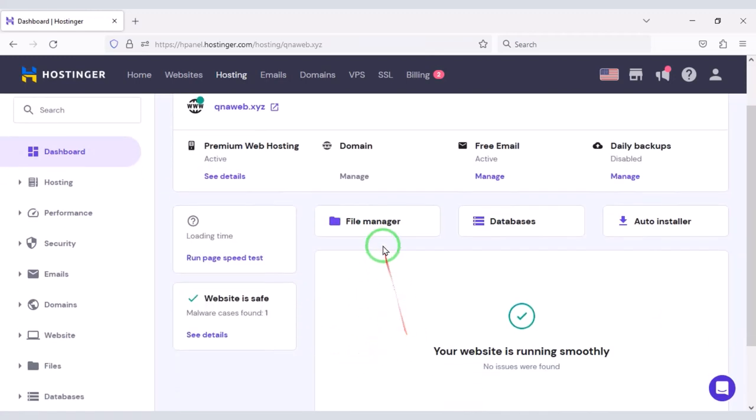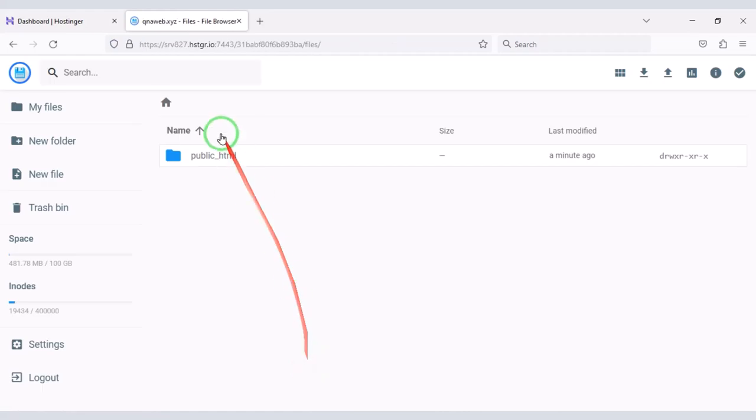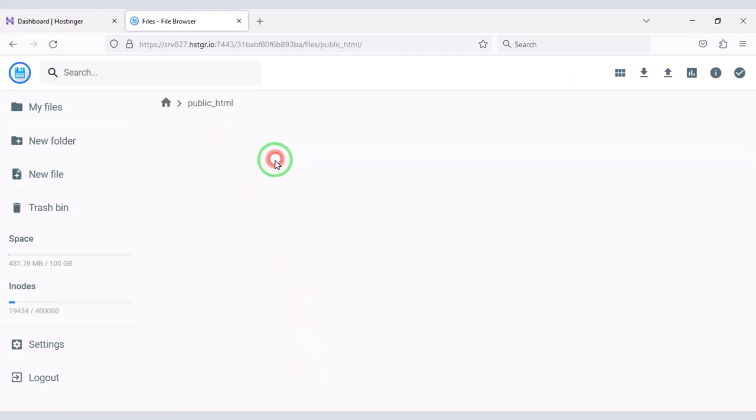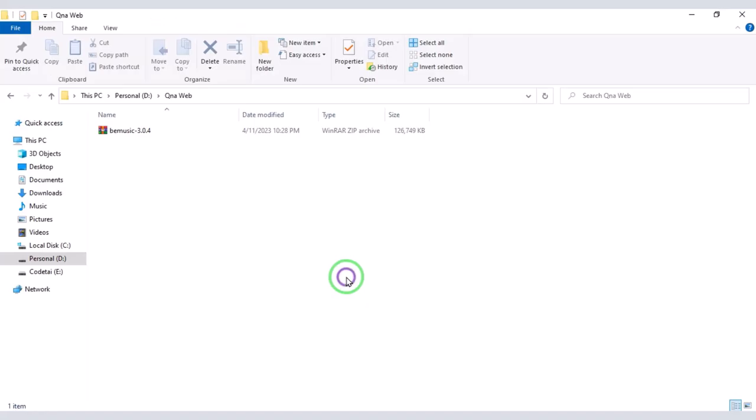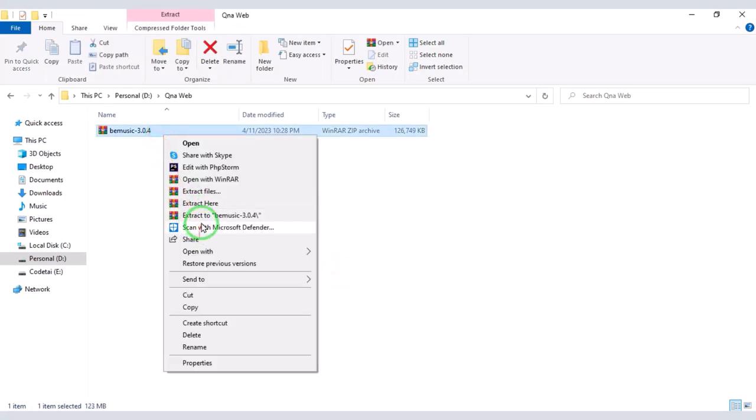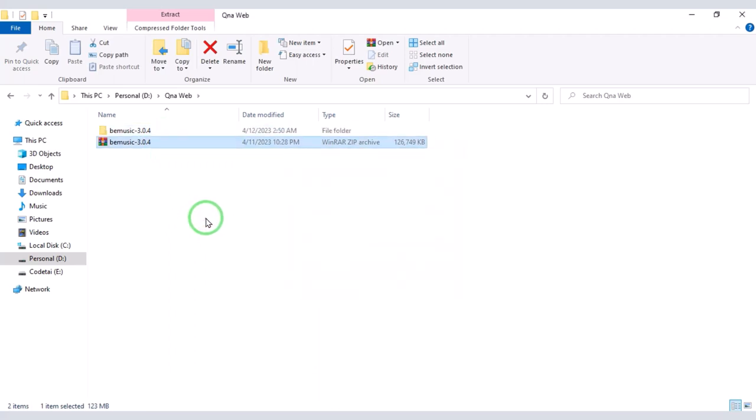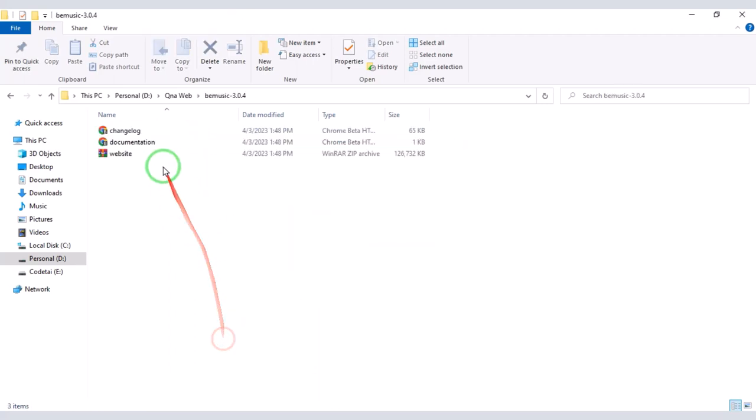Then go to the file manager to upload the source code. Now we need to click on public HTML folder. After purchasing the source code from Envato we will be given a zip file. Now we need to extract the zip file.